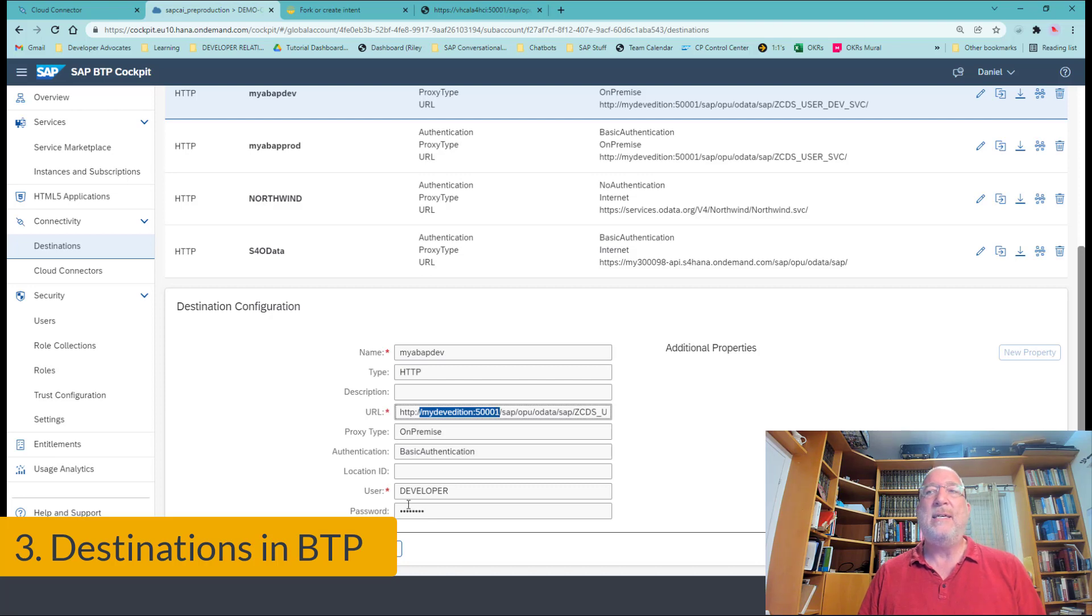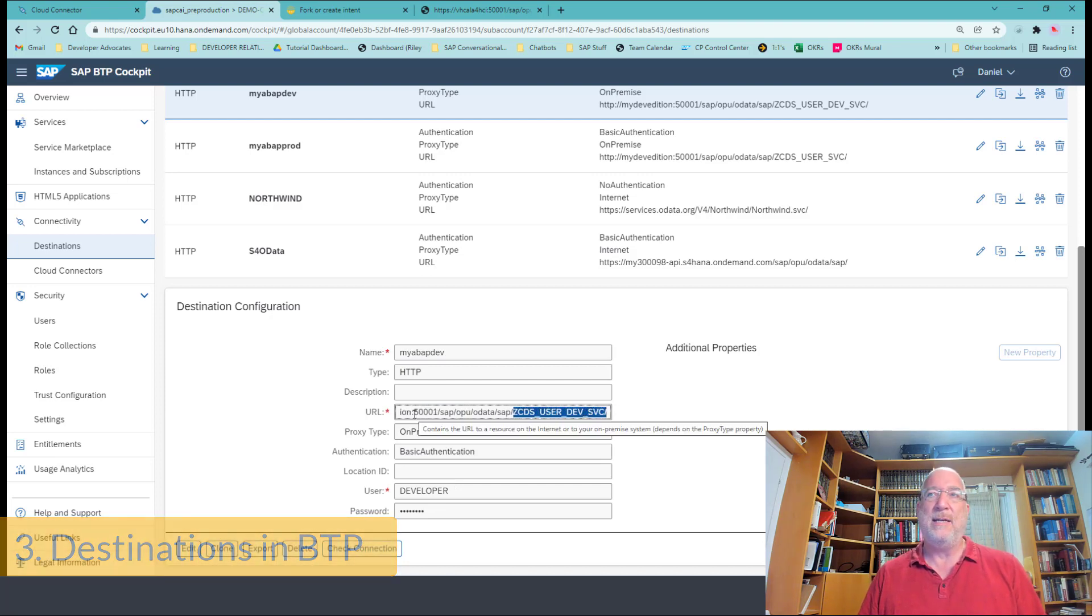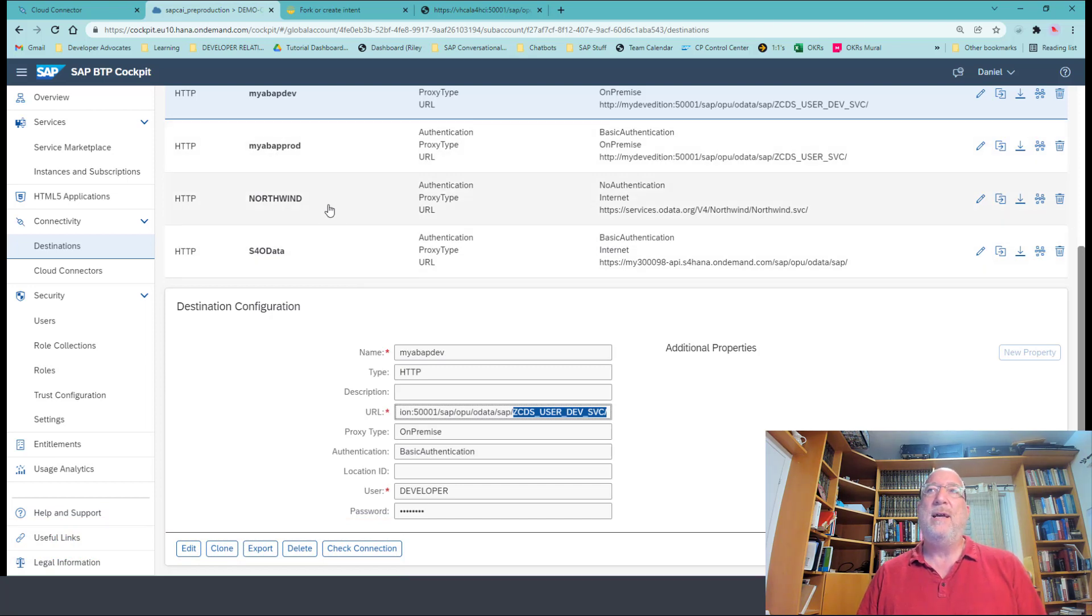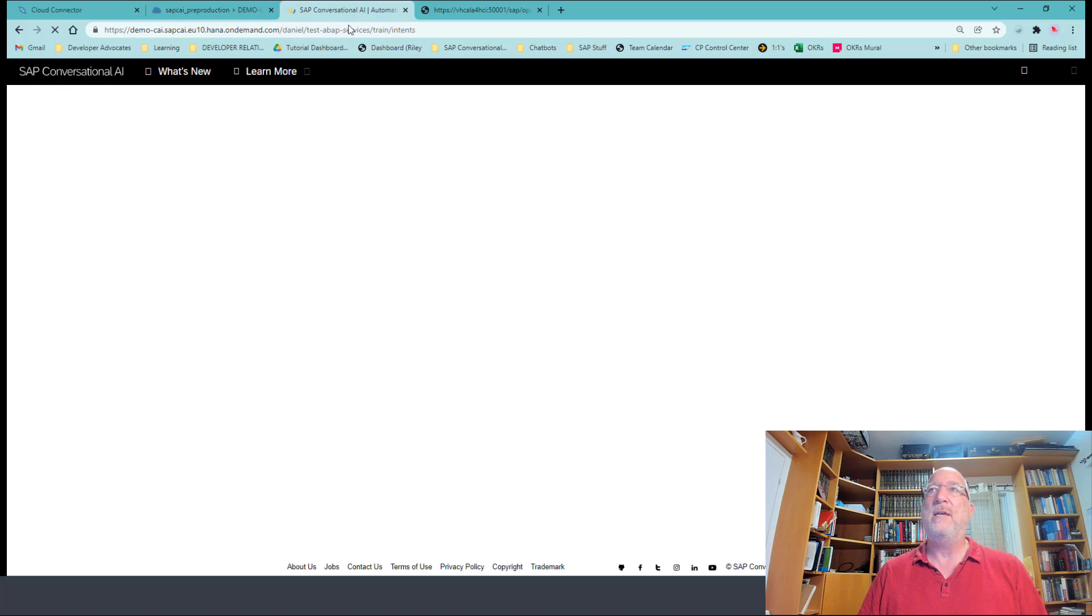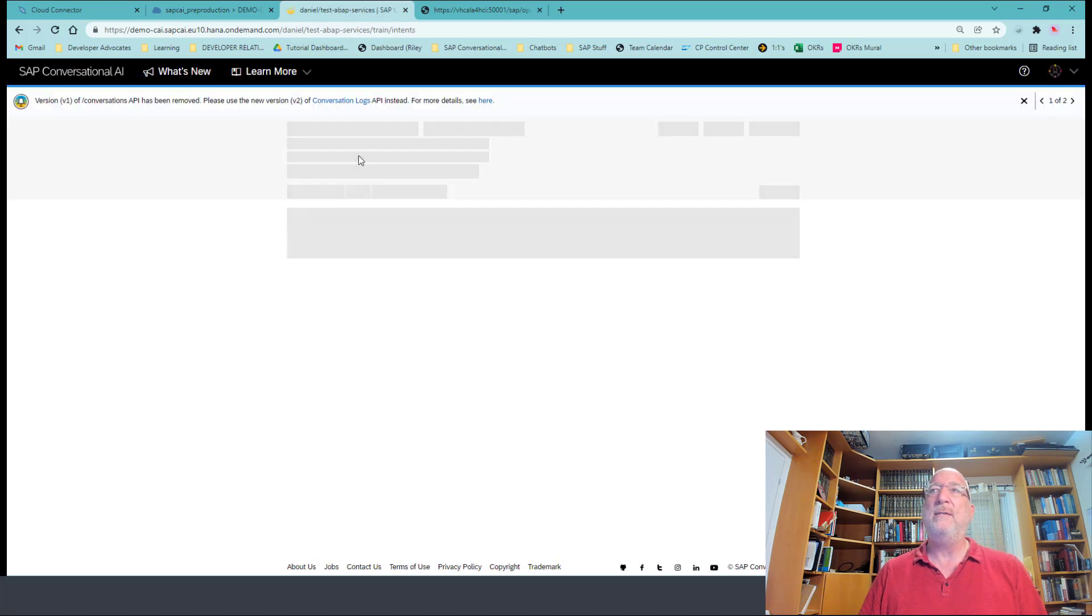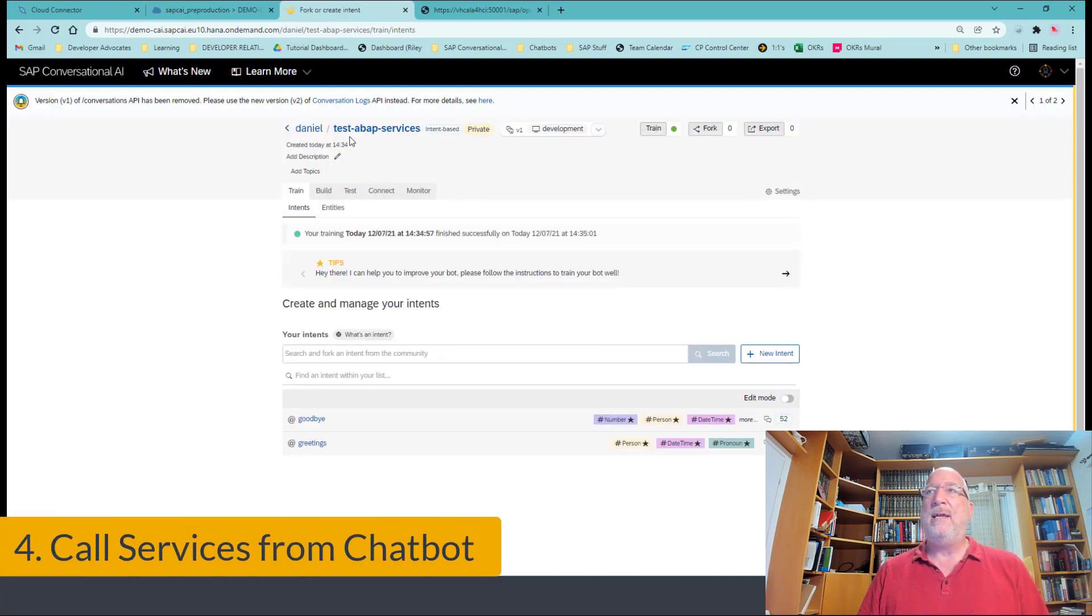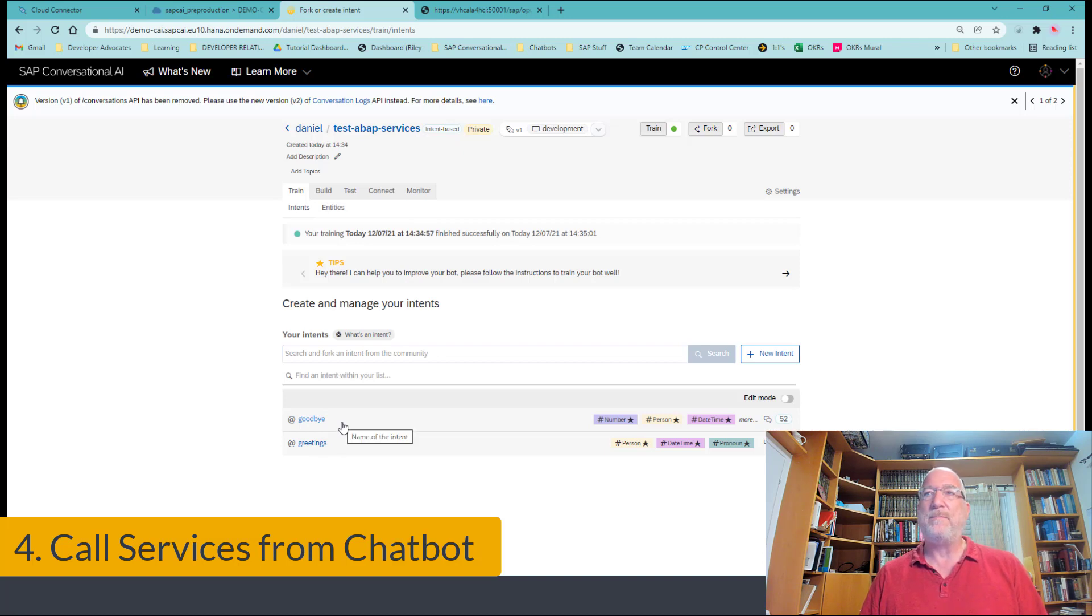That just means that the cloud connector is working and it's able to reach this domain. It doesn't mean that the user's credentials are okay, and it doesn't mean the service exists, but at least we can get through the cloud connector. Okay, so now we've created the destinations and for the last part, we will use all of this in conversational AI. Okay, so let's open up conversational AI. And I've already created a test ABAP services chatbot. All I've done is use the default greeting skill.